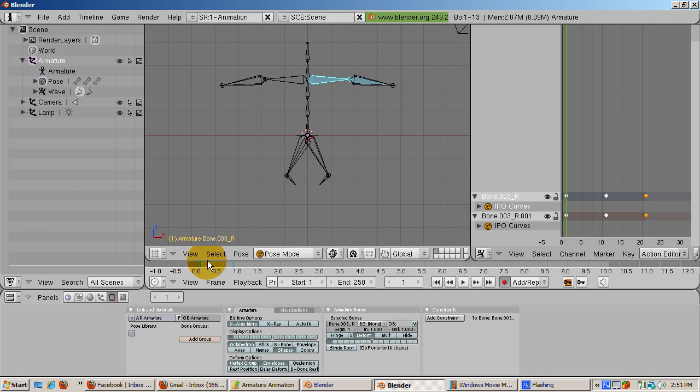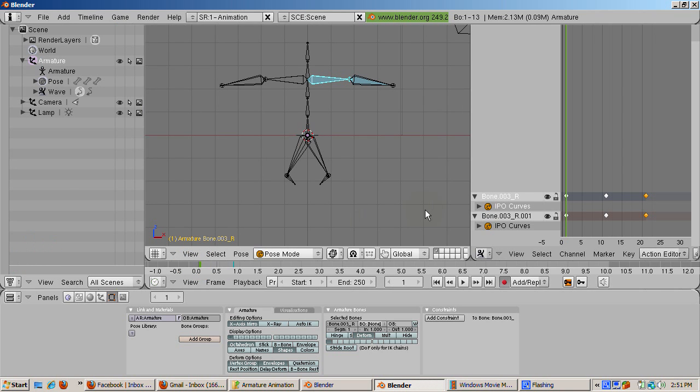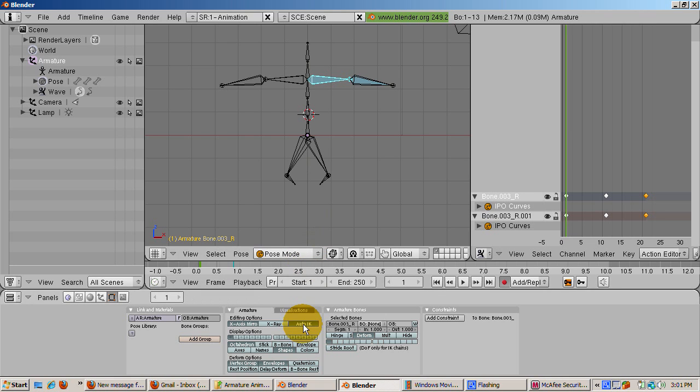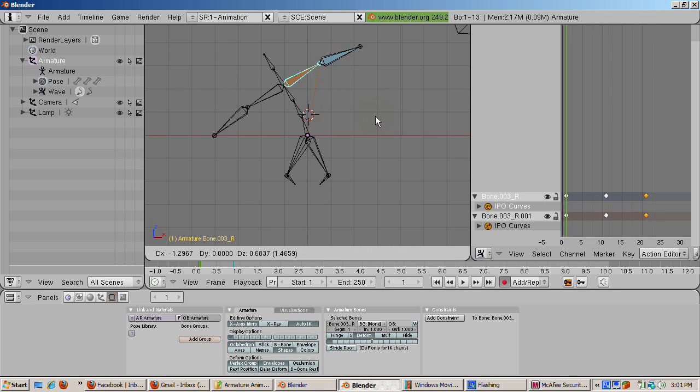Let's see the difference between FK and IK. Select the right arm bone. Turn on the auto IK button. Grab the arm and move it.